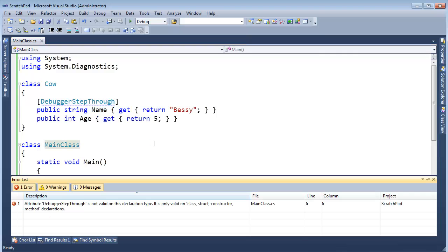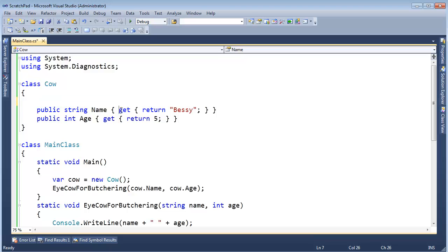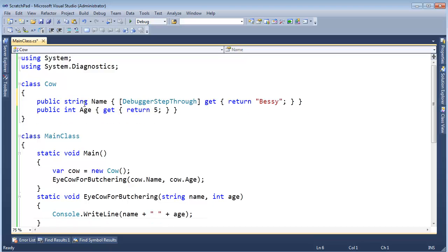Watch. F11. Oh, I'm stupid. I can't put it on properties. I have to put it on the actual methods down here. So I'll put it right there on the getter for the property. Control shift B. Build succeeded.